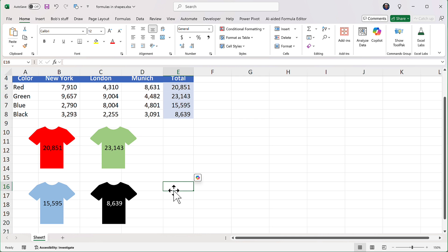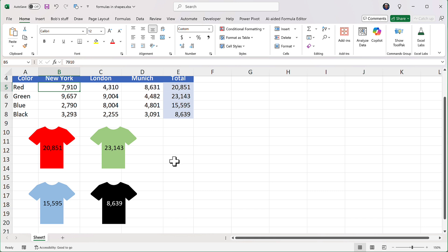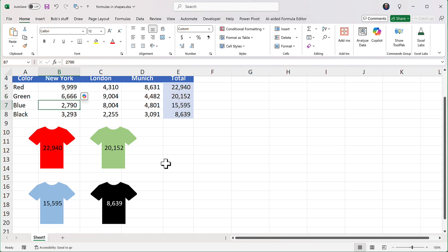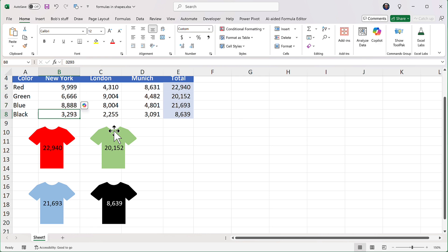And because these are results of formulas, they update. So let's say the red shirt changes. Maybe I'll make that something like that. And you see that changes, and the green, and that changes, and the blue, and black.